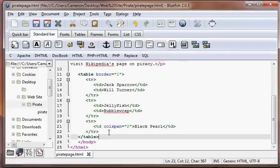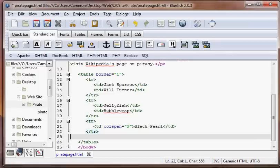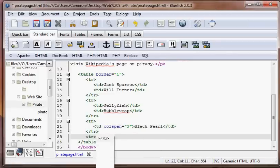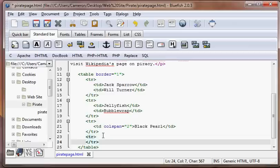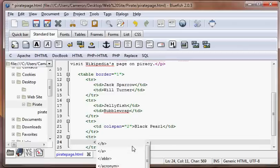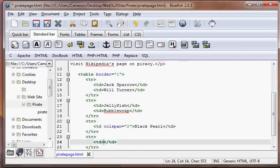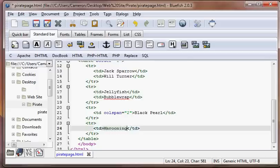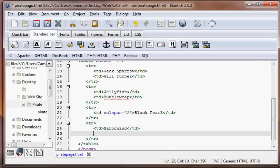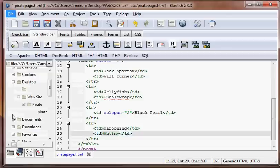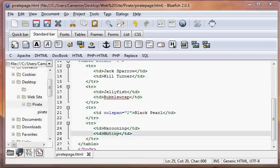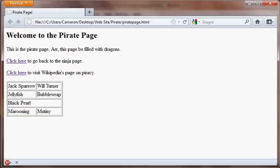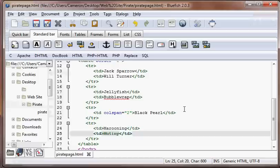So we could even add another table row after that just to give us the full effect. And we'll go ahead and put in our TDs here and we'll fill this one with, trying to think of something pirately, marooning. And what's it called, mutiny, that's a good one.